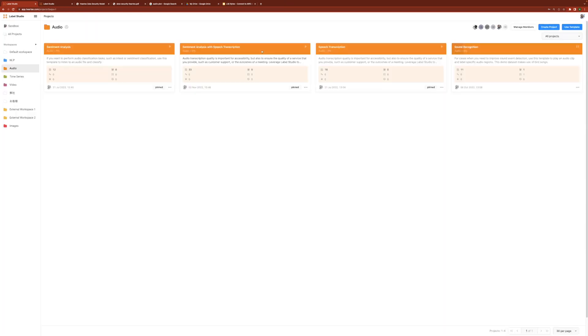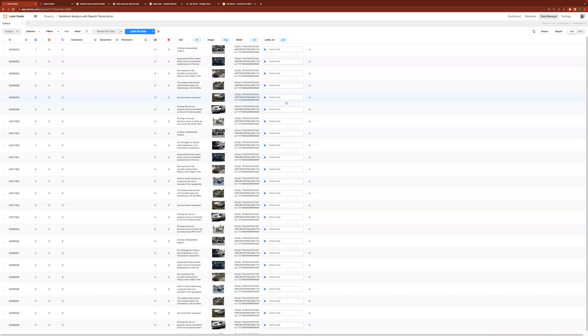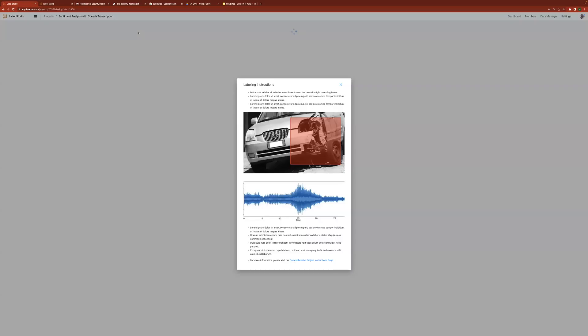Now let's take a look at a more real-world use case for fraud detection in the insurance domain. Fraud detection is complex and often requires annotation across multiple modalities involving computer vision, audio transcription, sentiment analysis, natural language processing, and document understanding. In this case, I'll take on the persona of an annotator. As I begin the labeling process, I am presented with instructions on what needs to be annotated.